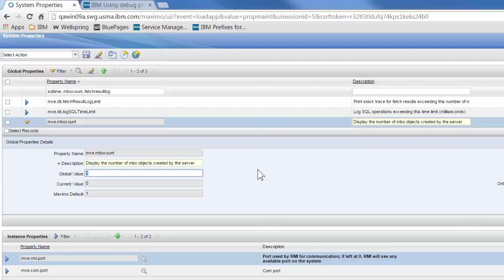Fetch result log limit will produce a small stack trace each time anything loads more than a certain number of the same type of MBO in memory.